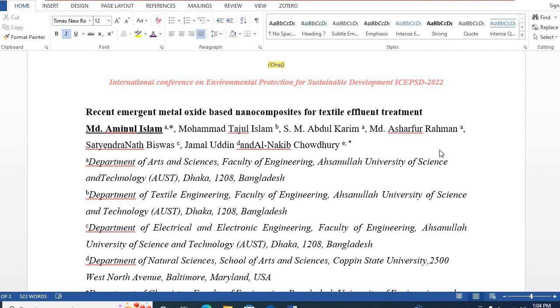Hello dear friends, this is Dr. Mahmoud Rabanislam. Welcome to my channel. In my previous videos, I explained various aspects of research items.